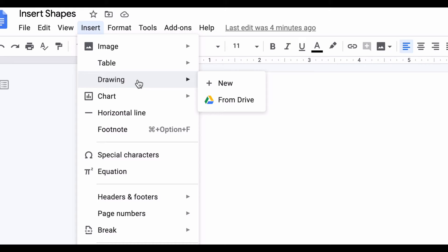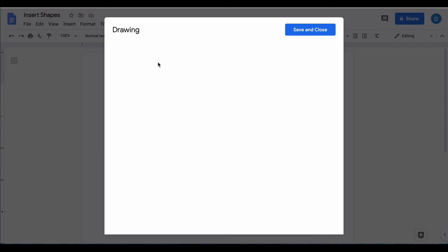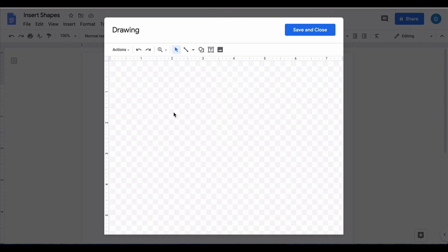You can't add these directly like you can in Microsoft Word, and then I'm going to select new. In this drawing box is where you can add shapes.